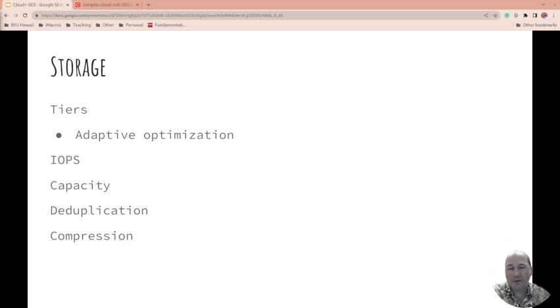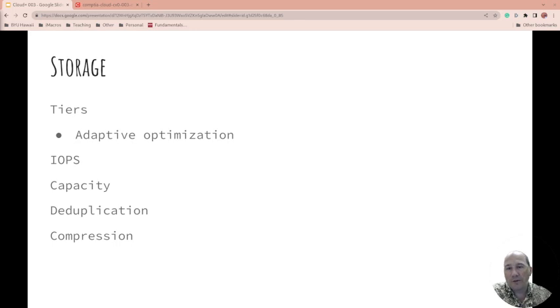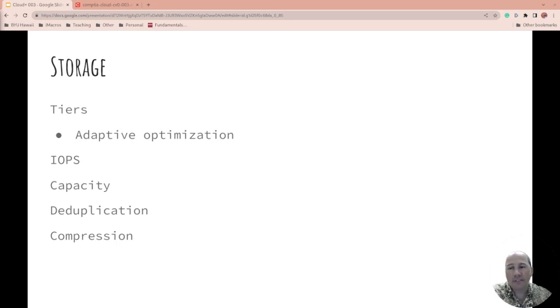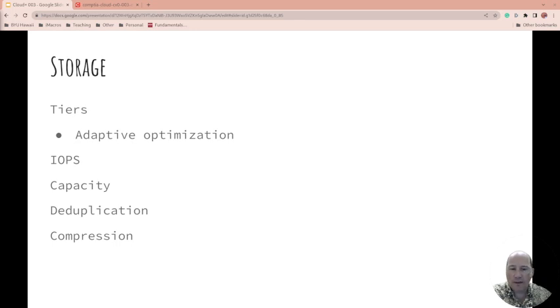Storage: what's the tier? Well, the speed. What speed do you need? Do you need really slow spinning disk, or do you need super-fast SSDs, or something in between? A lot of systems have this adaptive optimization that can occur, where things that are really busy at that moment can be moved to faster stuff and everything else can stay on the slower.